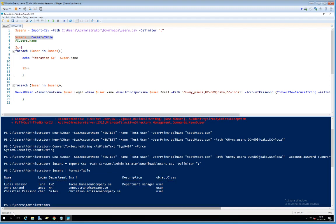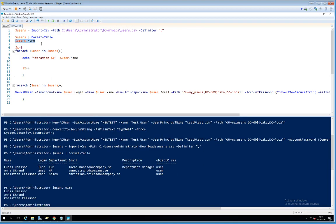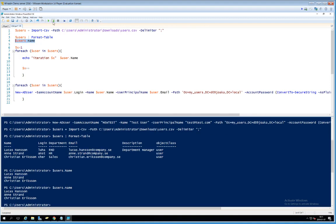You can access just one column by typing $users.Name, for example, and running it outputs just the names. This is case insensitive as it turns out. So now we have a nicely structured table in PowerShell with all our users' data.